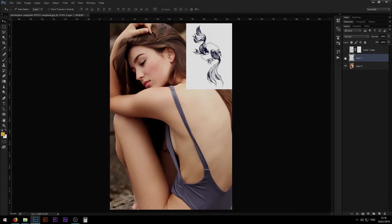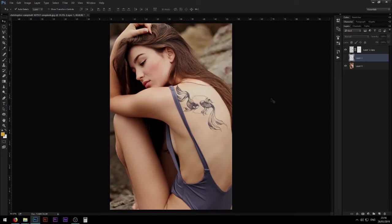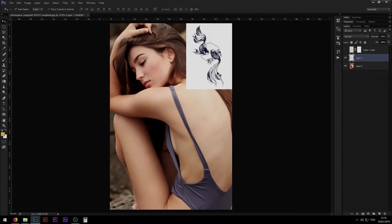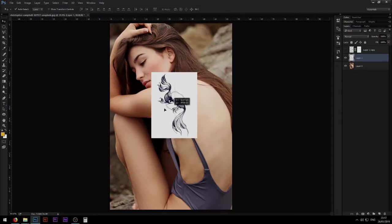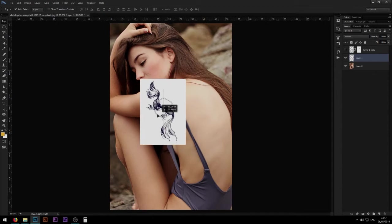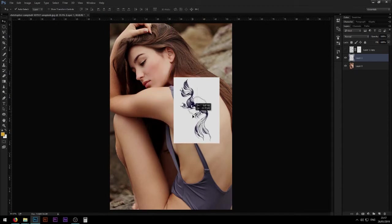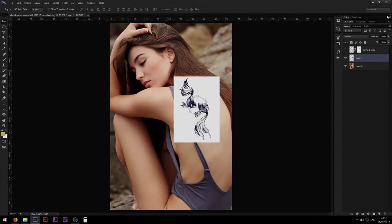This is going to be the end result by the way. So first thing you want to do is obviously put the image of you or whatever you're doing in Photoshop and then put an image of the tattoo that you want to put. And I highly recommend that tattoo image has a white background to it because it's going to make things way easier for you.